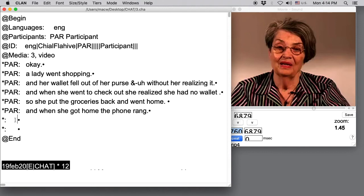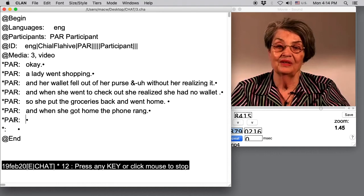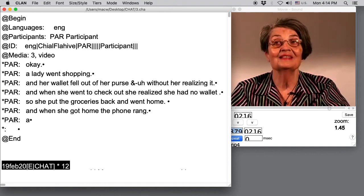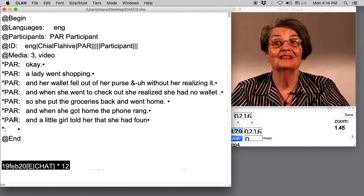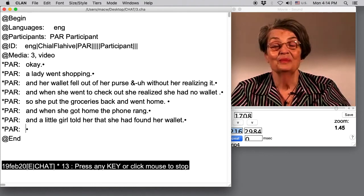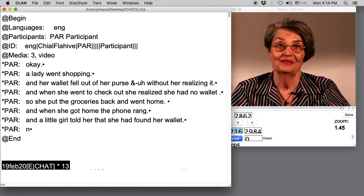Next line, Command 1, F4. And a little girl told her that she had found her wallet. And a little girl told her that she had found her wallet. Next line, Command 1, F4. And the woman was very relieved. And the woman was very relieved. Okay.